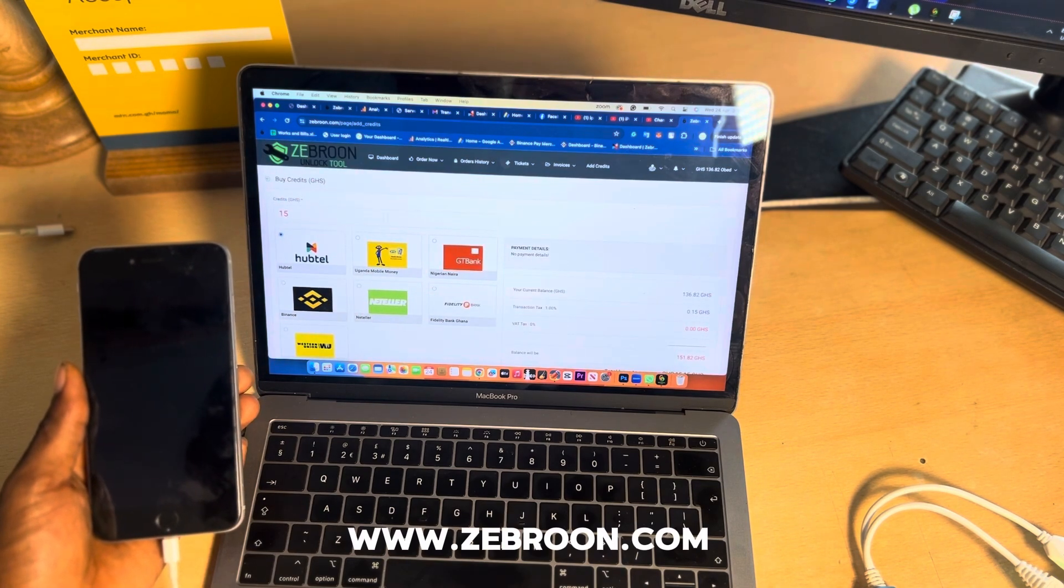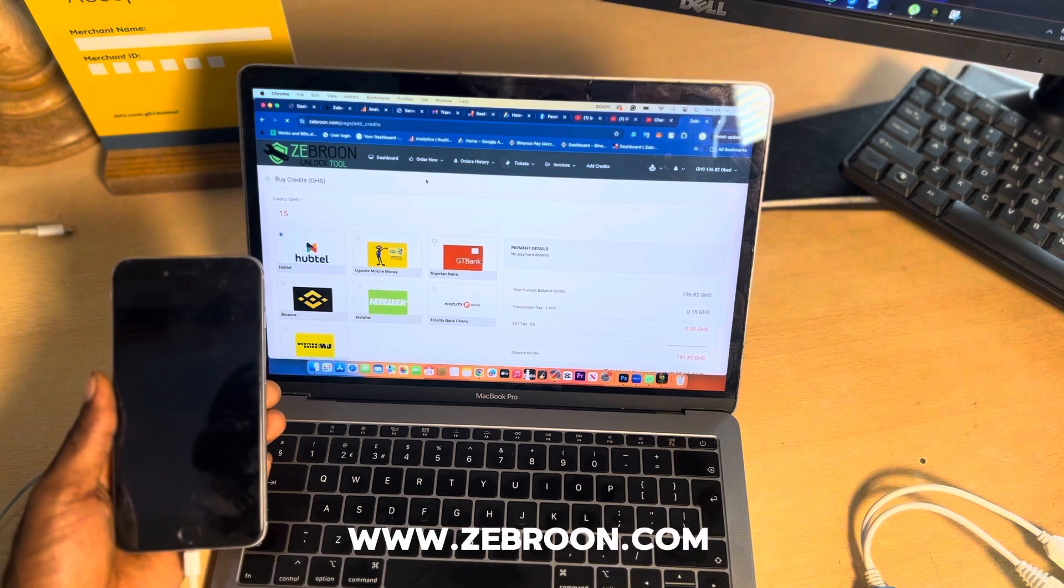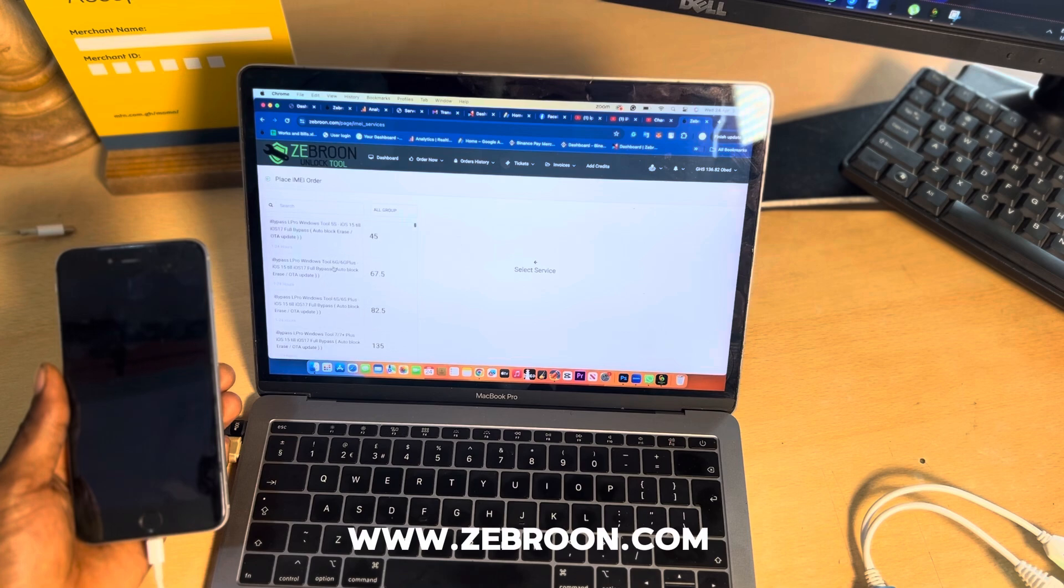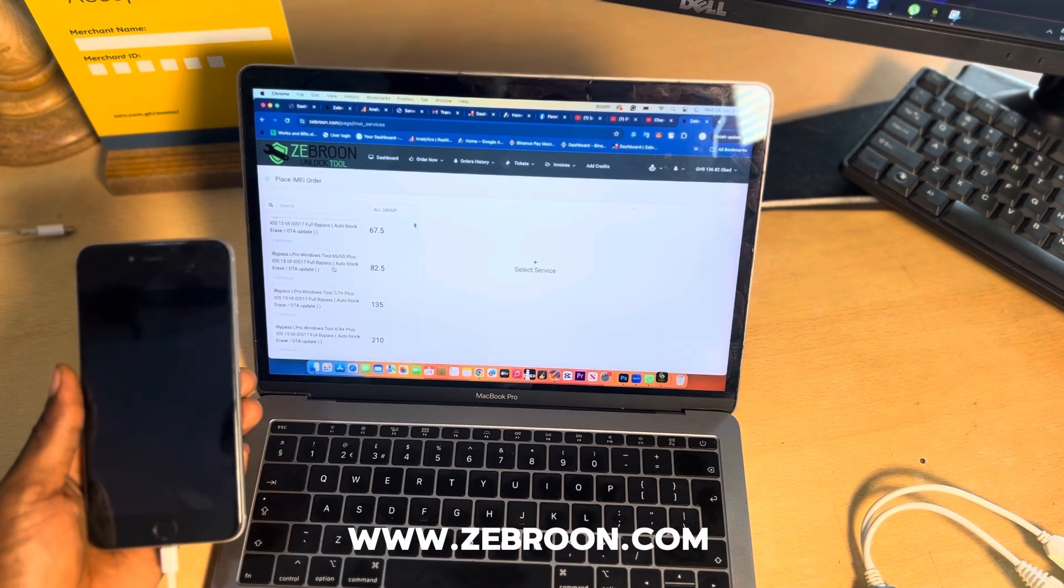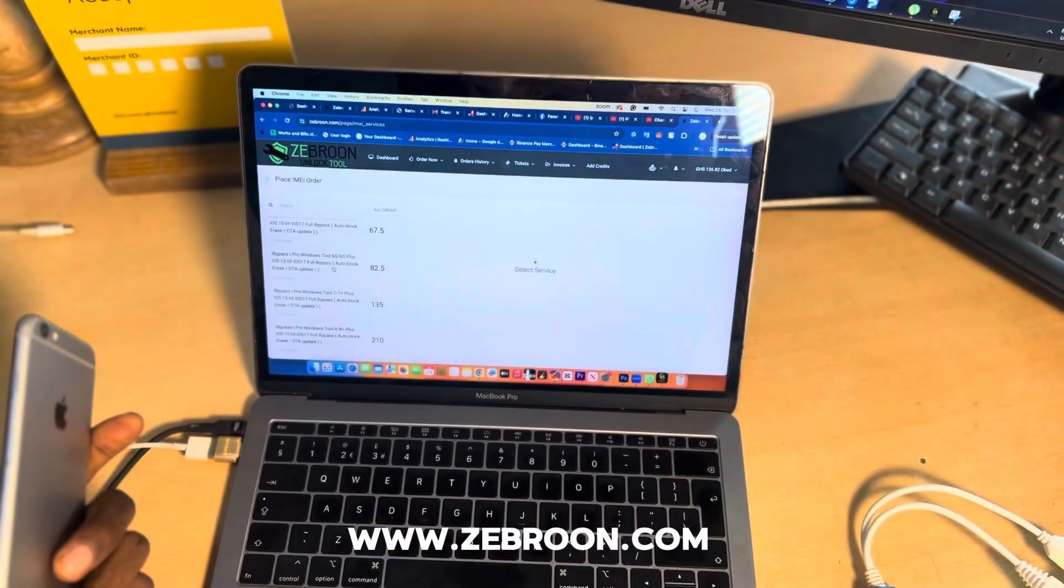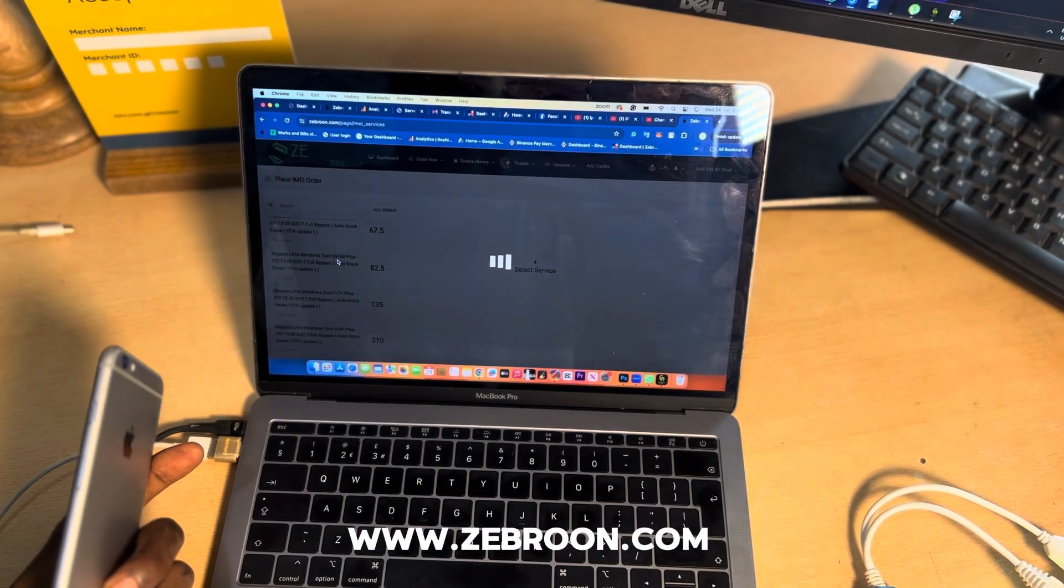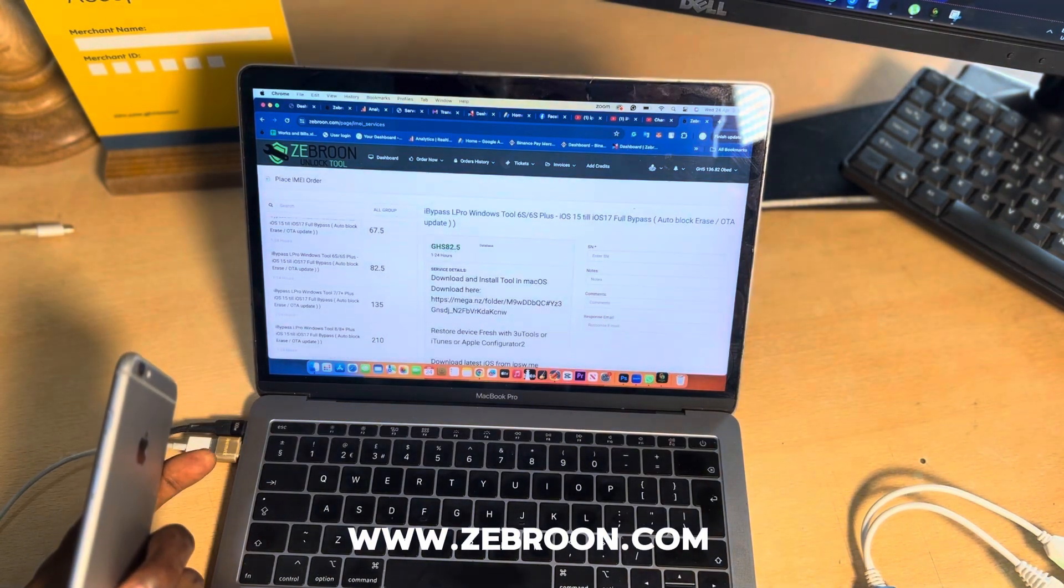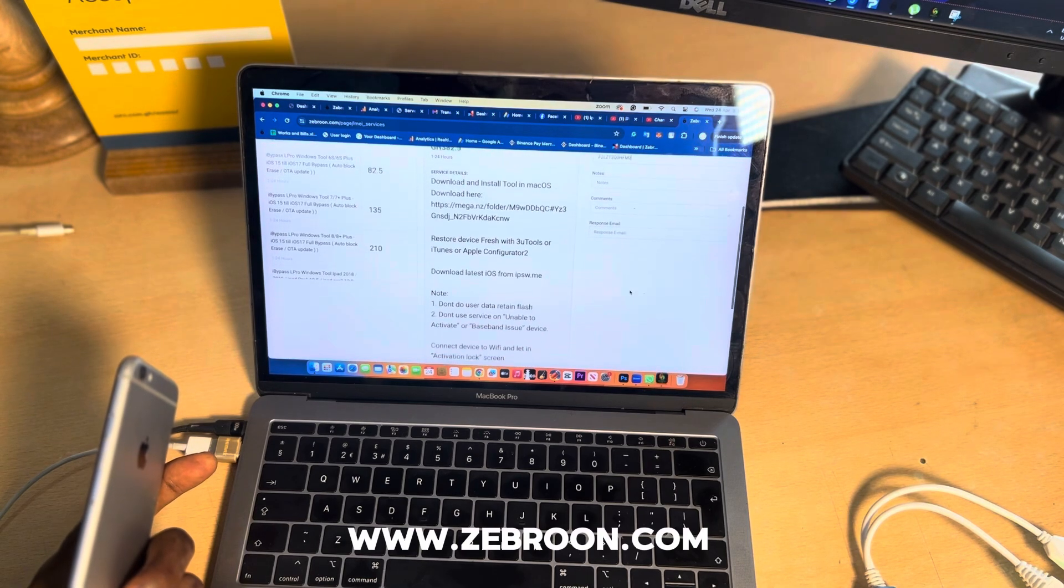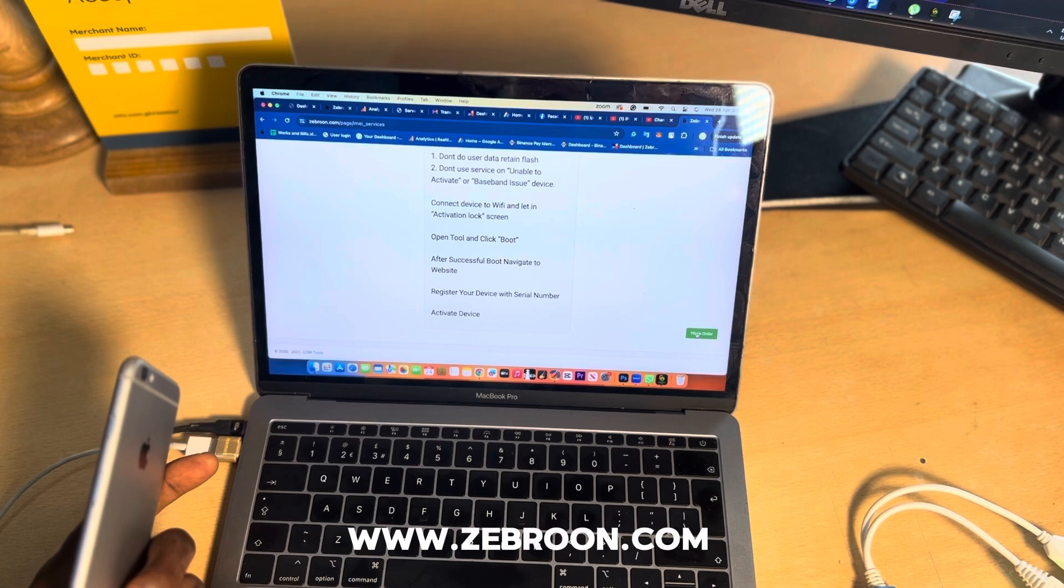Now let's click order now, IMEI services. At IMEI services we are looking for iBuypass L Pro. That is the software we are using and the phone is iPhone 6s Plus. We are looking at that particular service and click on it. Now on your right hand side we will paste the serial number here and then scroll down to the bottom and click submit or place order.